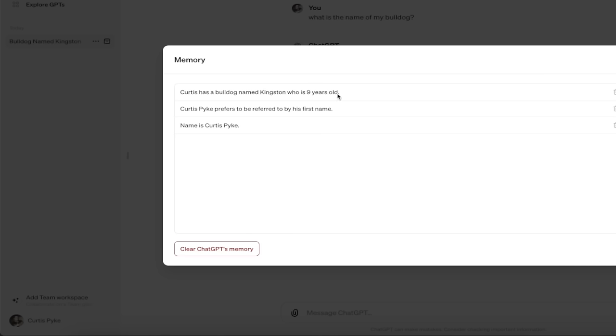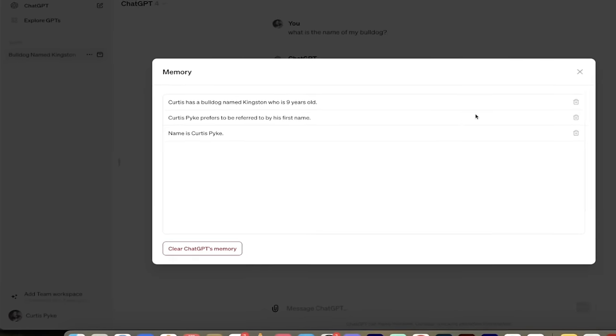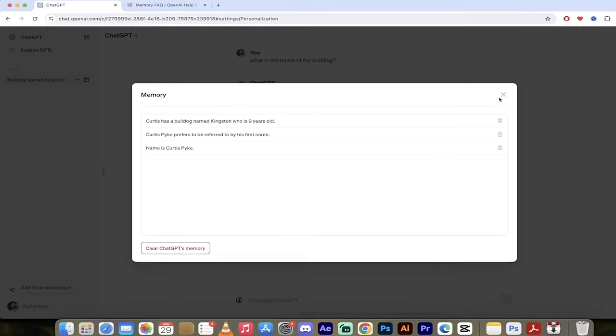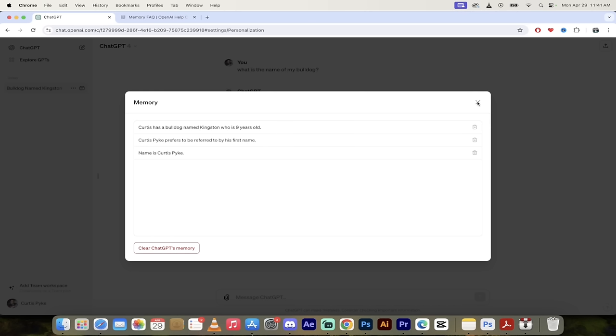I have a bulldog named Kingston who is nine years old, and then I like to be called by my first name and my name is Curtis Pike. These bottom two here are in by default. So that just comes with automatically.